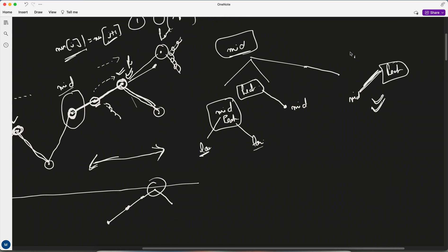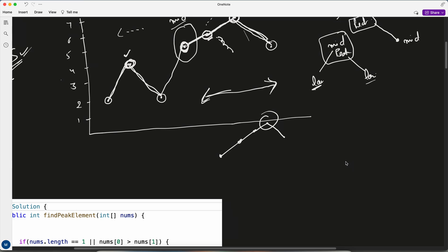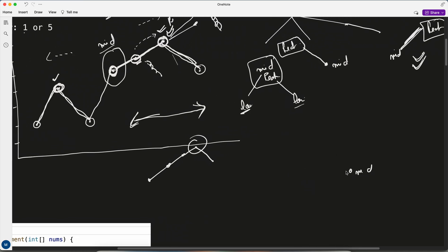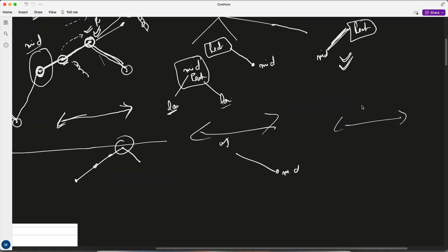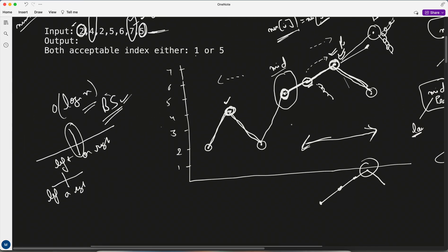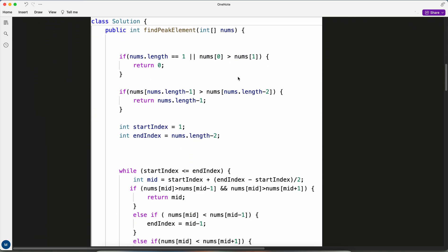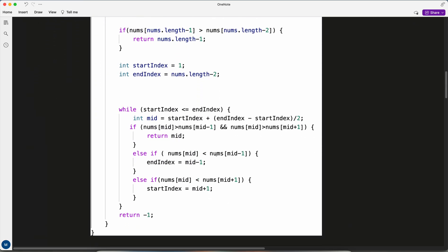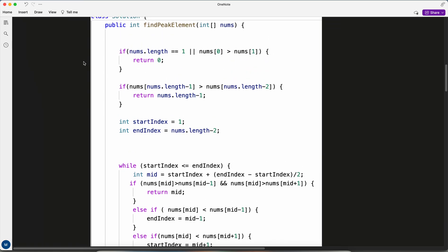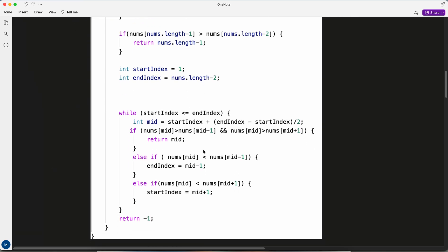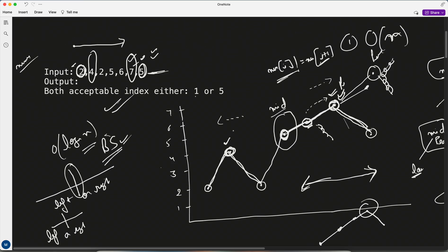Because of this condition, we can achieve O(log n). If mid is less than its left-hand side neighbor instead, we go left — we know a peak lies there. The question allows returning any valid index, so both directions are acceptable. The coding itself is very simple binary search once you have the approach. That's the concept I wanted to discuss.